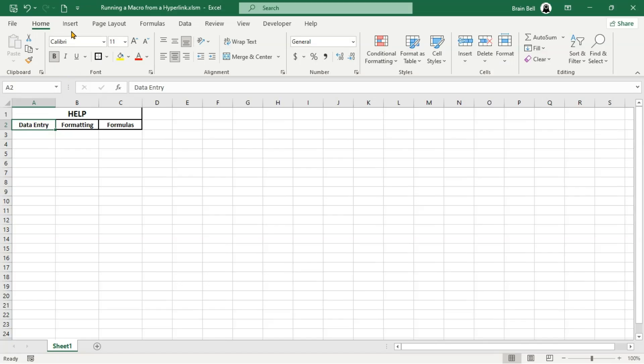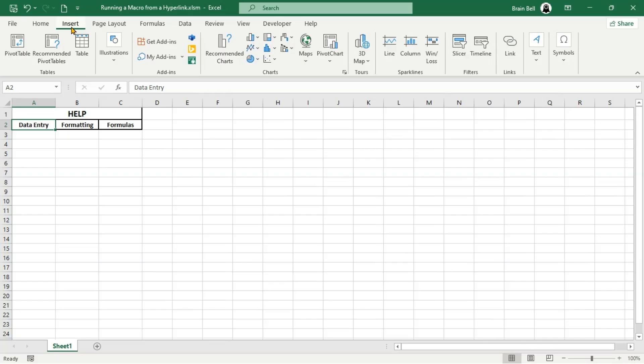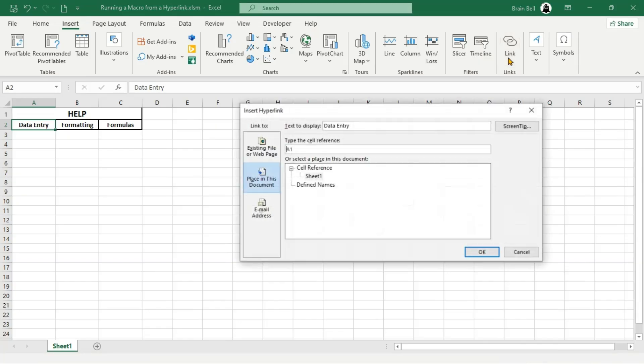Interestingly, the Worksheet_FollowHyperlink event doesn't work with hyperlinks created using the HYPERLINK function. But don't worry — we'll also learn a workaround to trigger macros or VBA code for these types of hyperlinks.